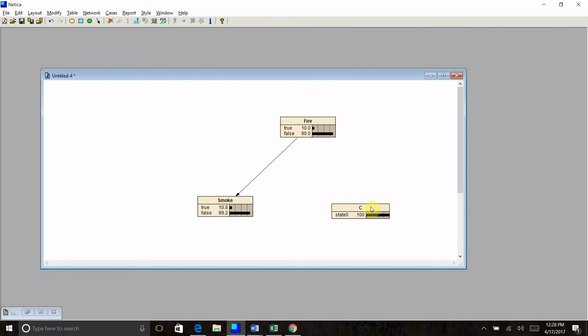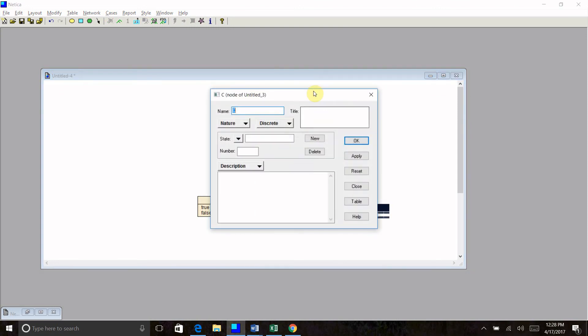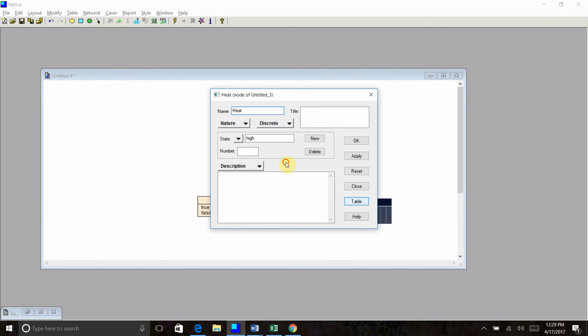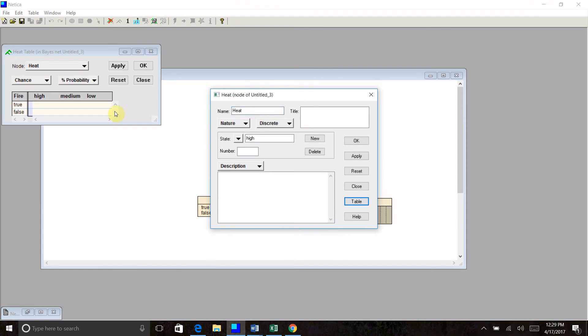Now let's incorporate our third state. So I'm going to double click on that to open it up. I'm going to call this one heat. And let's give this one three states. Let's say my sensor can sense high heat, medium heat, or low heat. Now I'm going to link fire to heat. I'm going to open it back up, go into the table. Now I have fire to false, heat high, medium, and low.